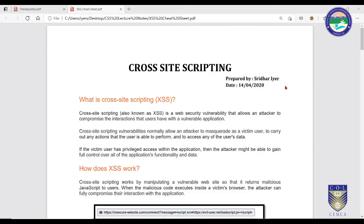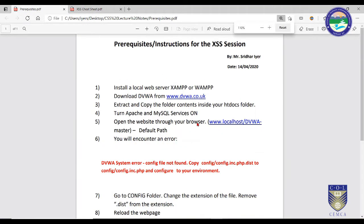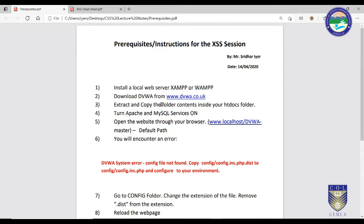For that, we need a software called DVWA — an acronym for Damn Vulnerable Web Application. We need DVWA along with a local host set up using applications such as XAMPP or WAMPP. Once you install DVWA on your local host, it will create an environment where you can perform attacks and see how the web server reacts.